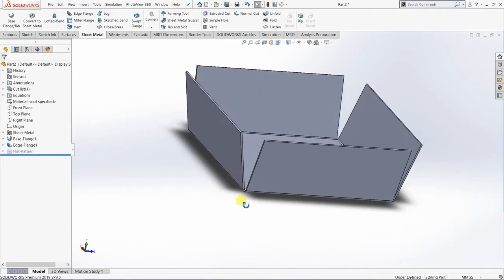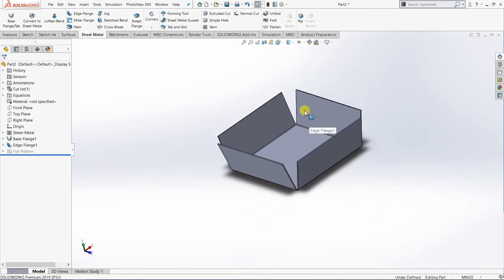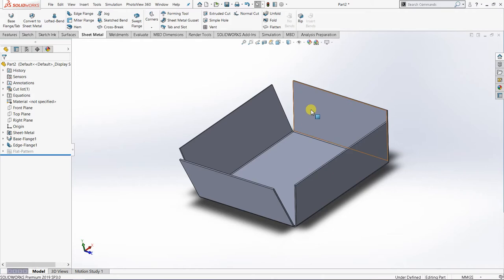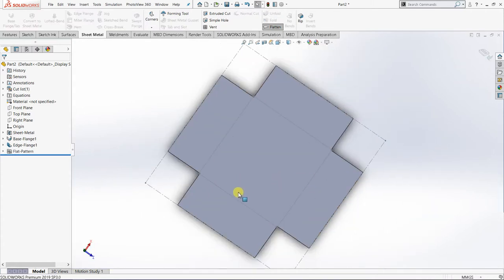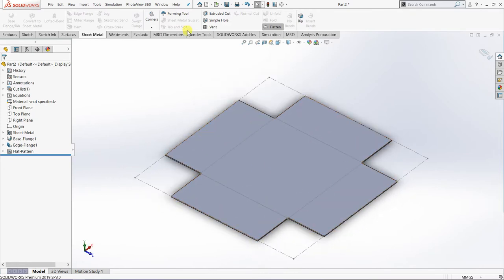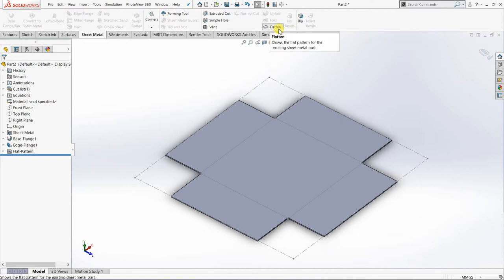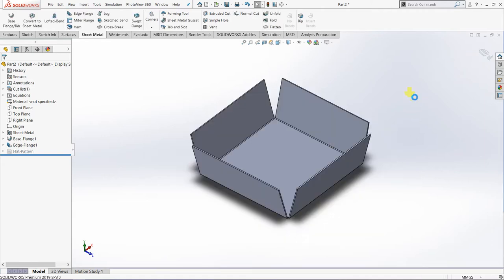After clicking OK to confirm, the edge flanges are applied. If I flatten it — in Bahasa we call it 'hamparan' or 'pandangan hamparan' — I go to the Flatten icon in the Sheet Metal toolbar and click it. The flat pattern appears. To exit the flatten view, click the Flatten icon again or click the exit option.